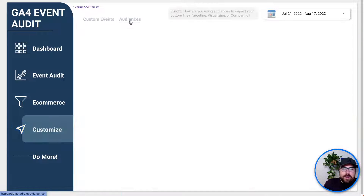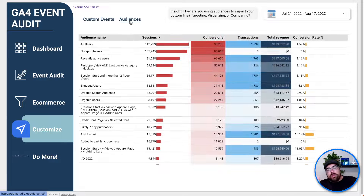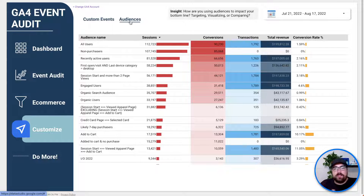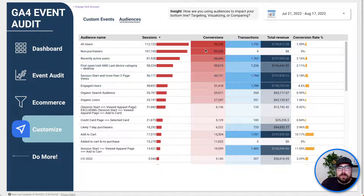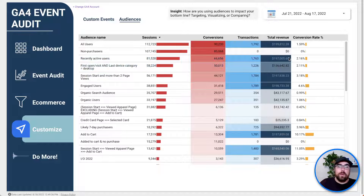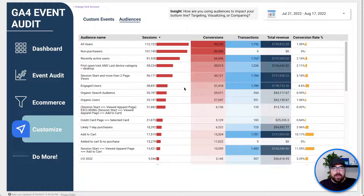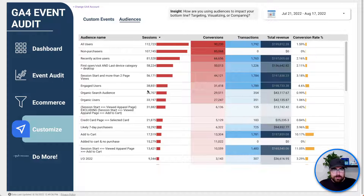Then we've got audiences. Audiences, I think, are going to become really important in the future of GA4, Google Ads, and retargeting. Here you can see exactly how many sessions are in each of those, how many conversions, the transactions, the total revenue, and the conversion rate for that audience. Pretty sweet — so you can easily say this audience is doing better than that one, or identify your audiences really quickly as you're auditing an account.